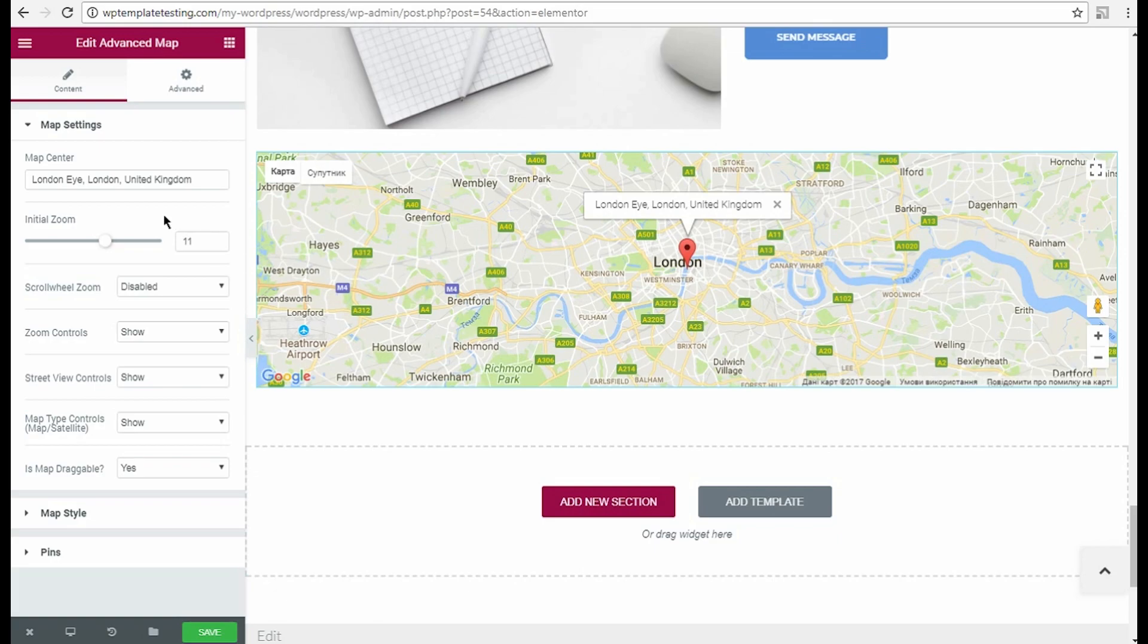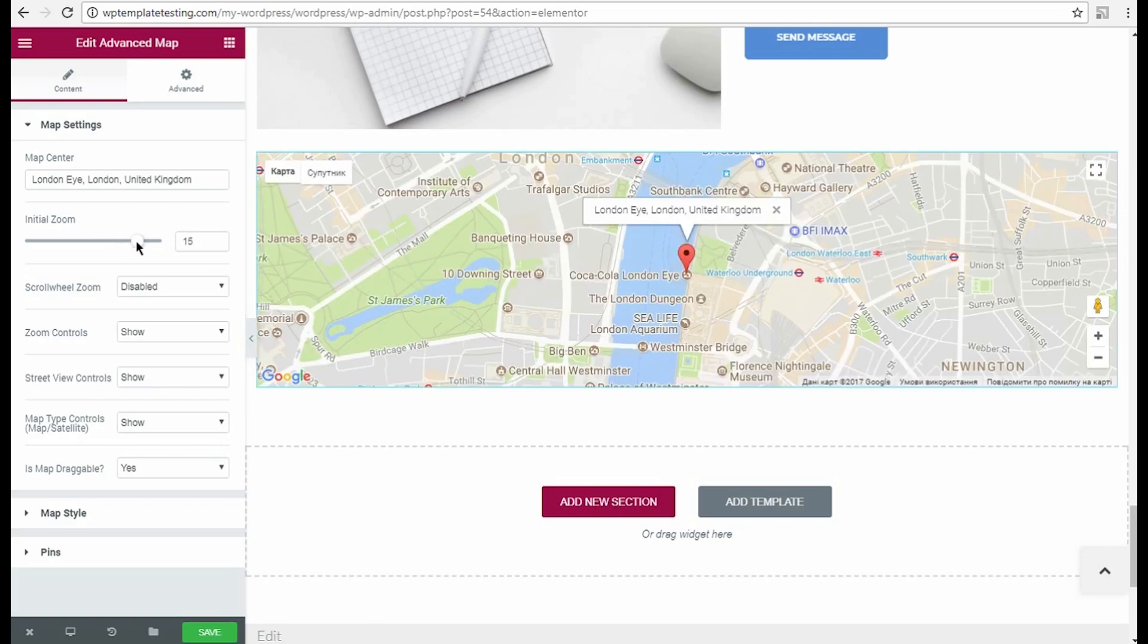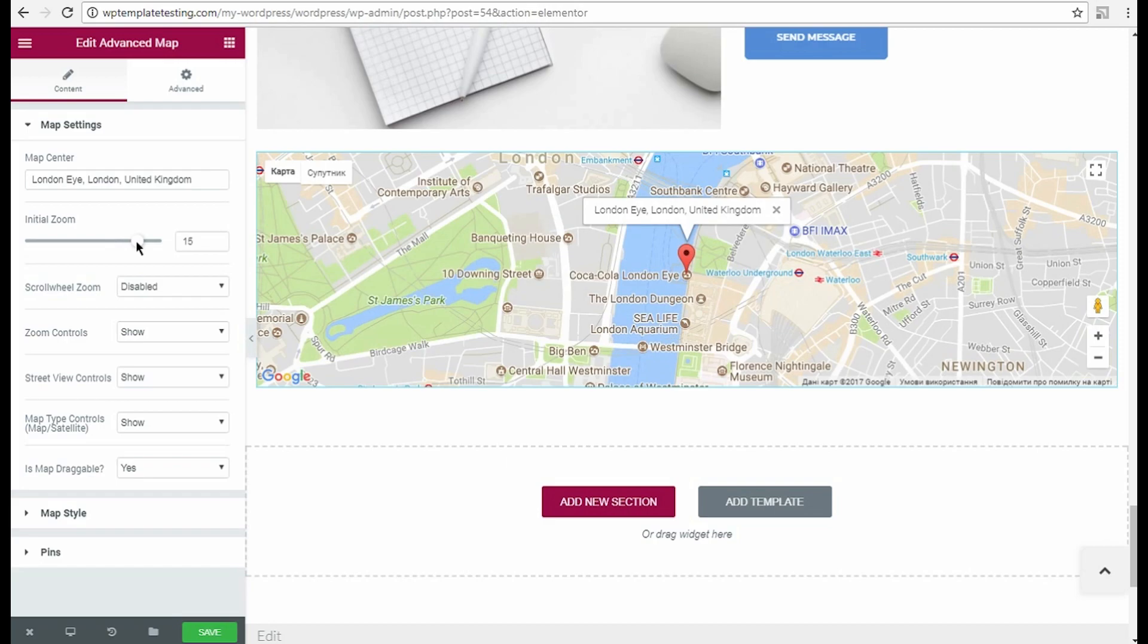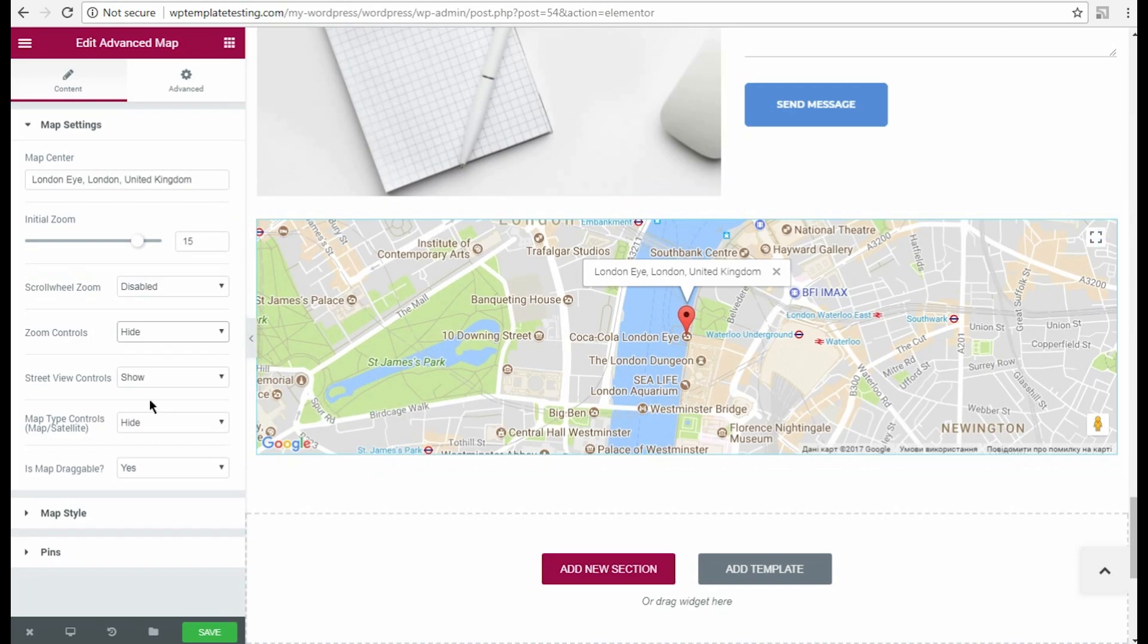In the content settings, you can change the initial zoom scale for the map you want to show. The scroll wheel zoom option allows zooming in and out the map when you scroll it. The zoom controls allow the visitors zoom the map in and out using them.